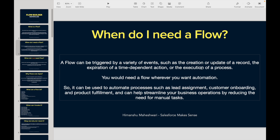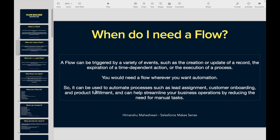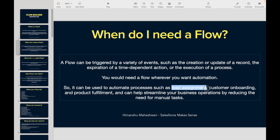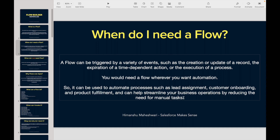You would need a flow wherever you need automation — that's pretty much it. It can be used to automate processes such as lead assignment, customer onboarding, and product fulfillment, and can help streamline your business operations by reducing the need for manual tasks.